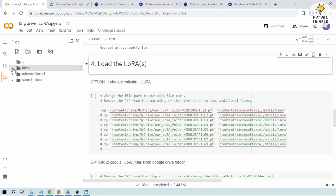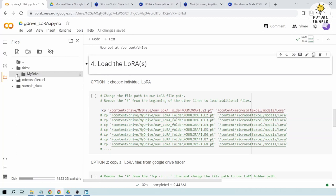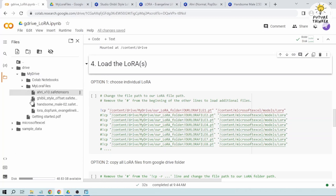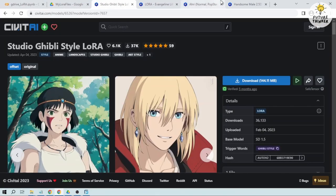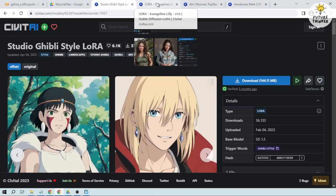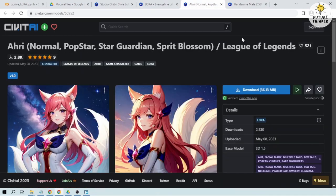So I'm going to open my drive and then my LoRa files. So I have here four LoRa files and I've got them here in Civit AI. There you go.